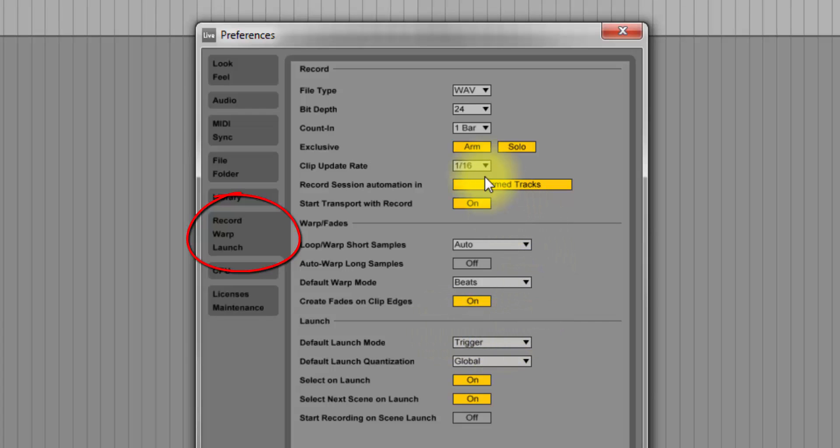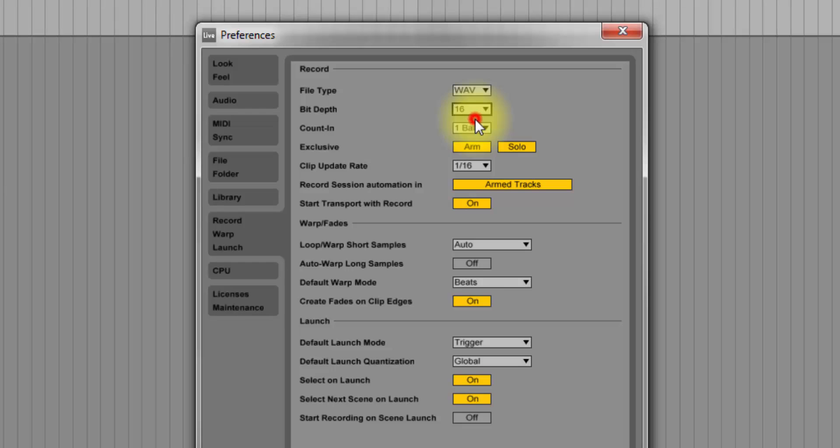And basically, you come down to the 24 here and it could be on 16, you change it to 24. And so I like to record in 24-bit. And the reason for that is I like the headroom that it gives me.